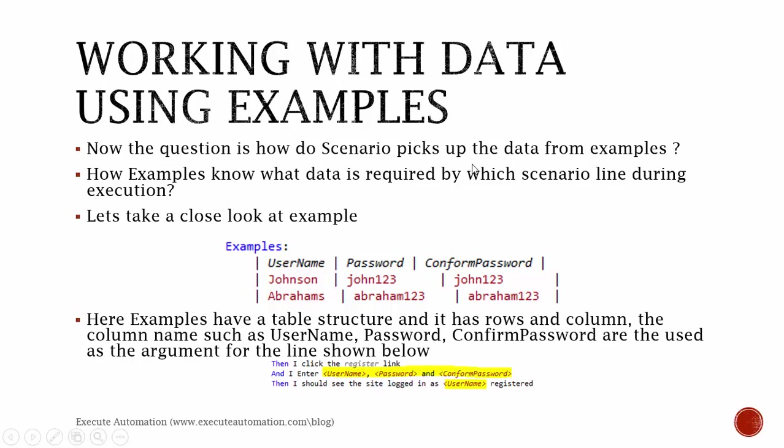Now the question is, how do Scenarios pick up the data from the examples? How do Examples know what data is required by which scenario line during the execution? Let's take a close look at this example. Here the examples have the same table structure—it has rows and columns.